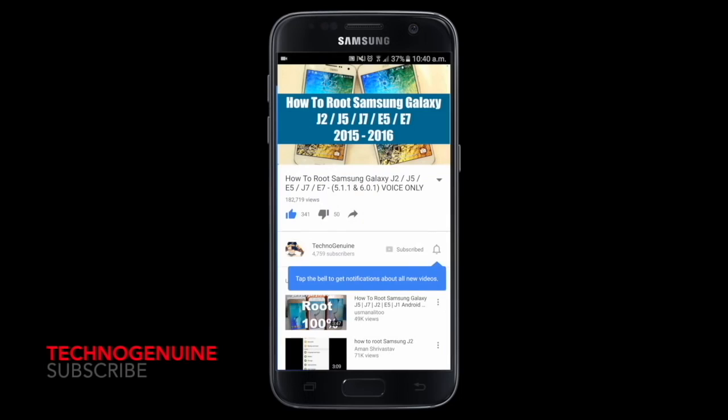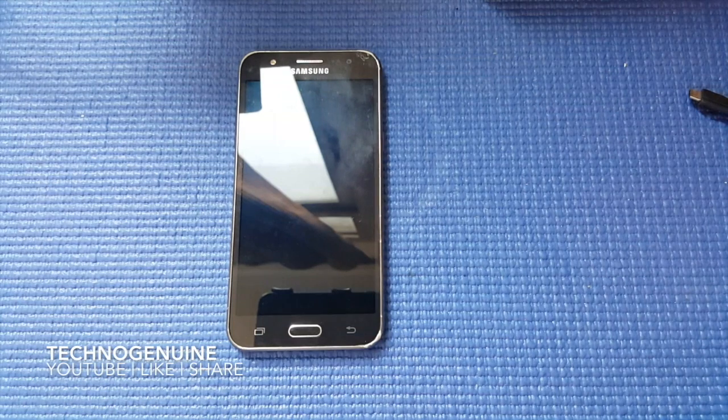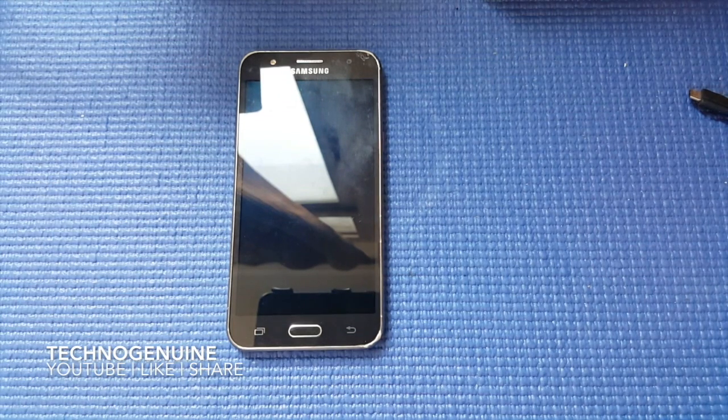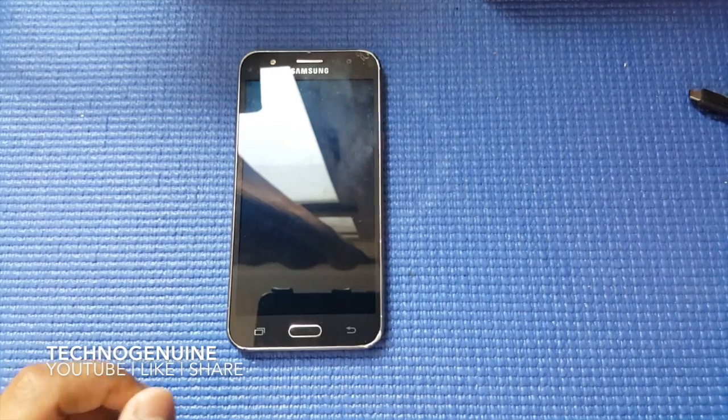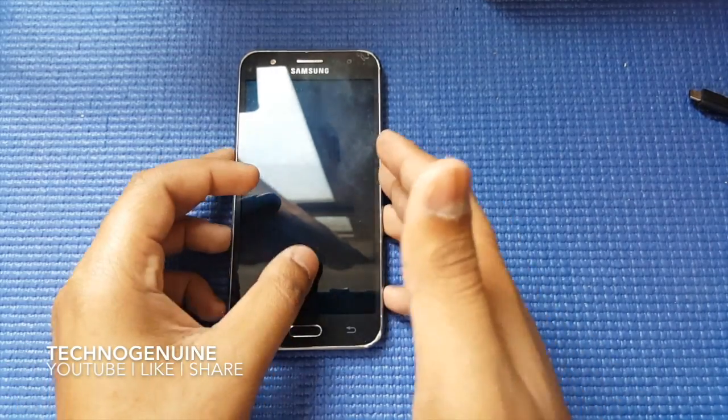Don't forget to subscribe and press the notification icon. Hello guys, this is Sikhan and Genuine. Today I'm going to show you how to fix this error.